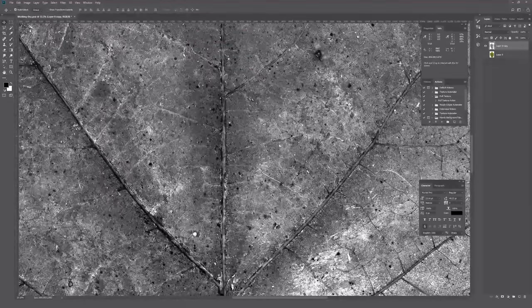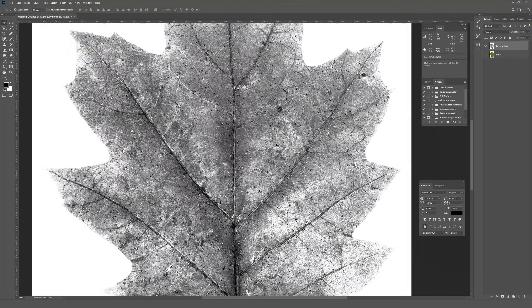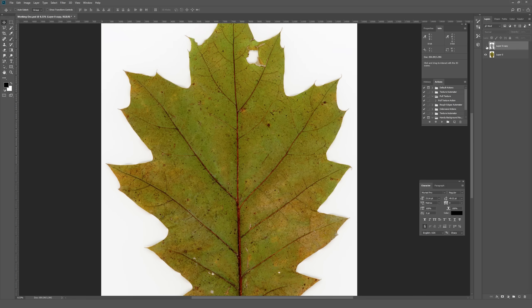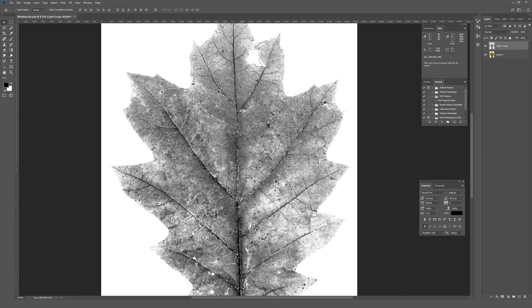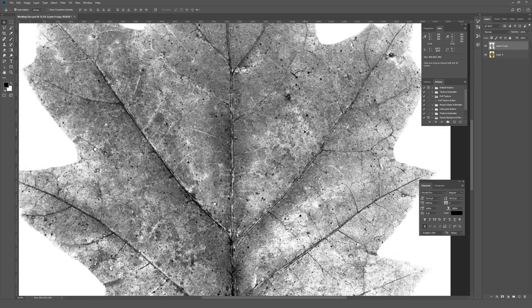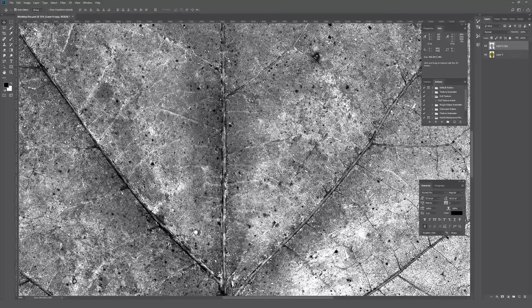I think this is more than close enough, so I'm going to hit OK. As you can tell, this leaf that used to look like the original now looks substantially different — it's very contrasty, much more like you'd expect a texture to look.